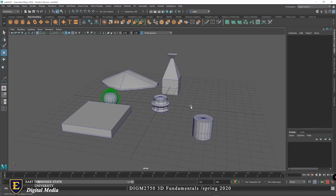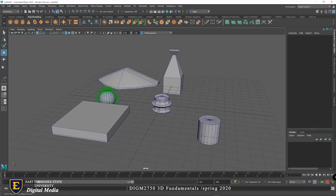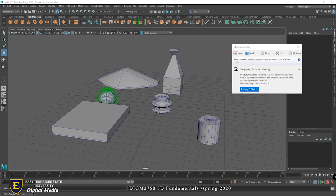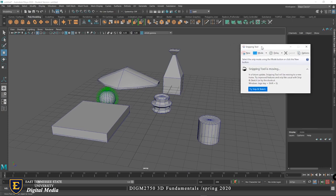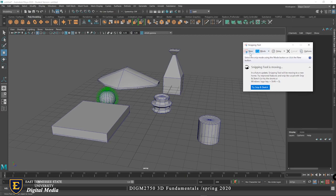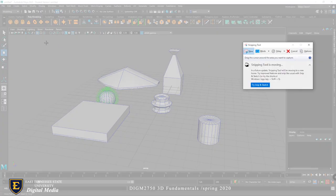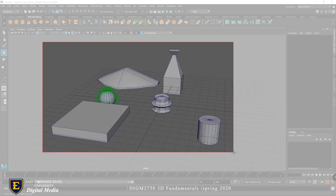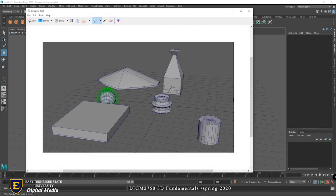To use the Snipping Tool: open it, click 'New', marquee-select the area of your screen you want to capture, and save it as a JPEG. Post that image to the D2L discussion. I'll put another video up on Thursday. See you then.